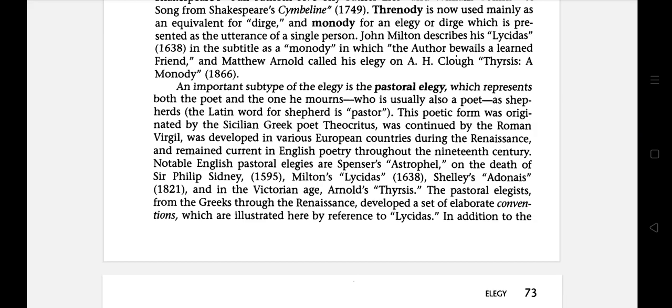Notable English pastoral elegies include Spenser's Astrophel on the death of Sir Philip Sidney, published in 1595; Milton's Lycidas, published in 1638; Shelley's Adonais, published in 1821; and in the Victorian age, Arnold's Thyrsis.